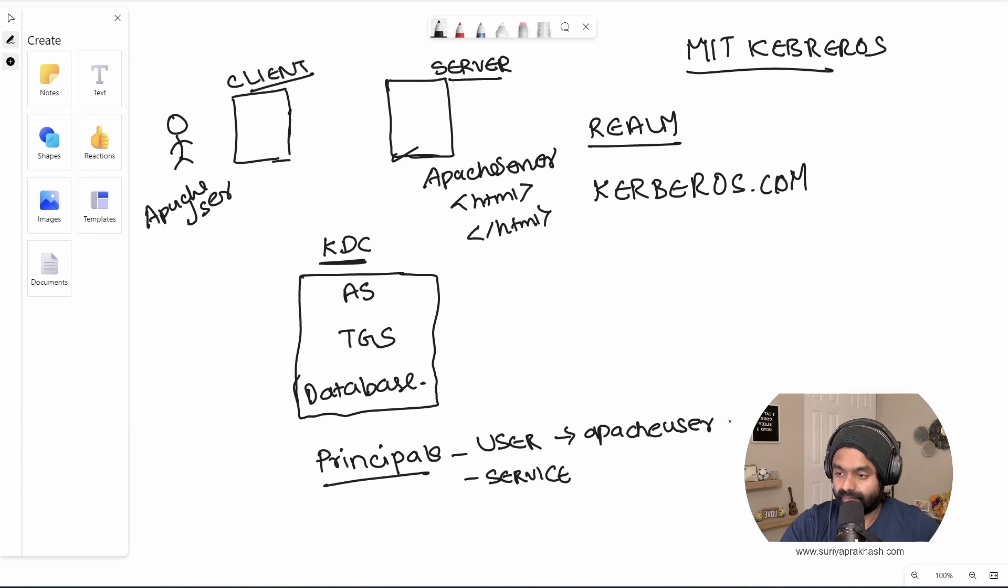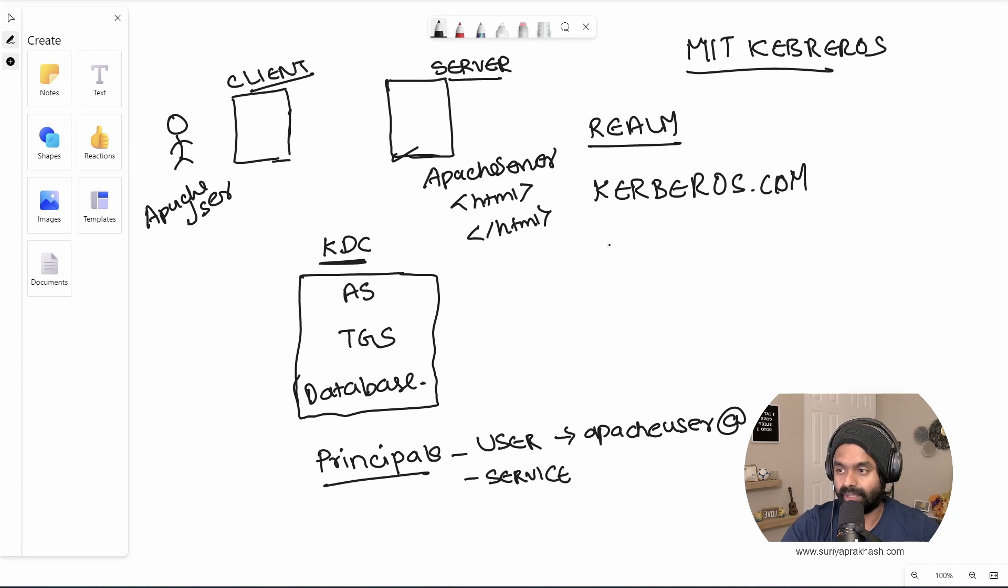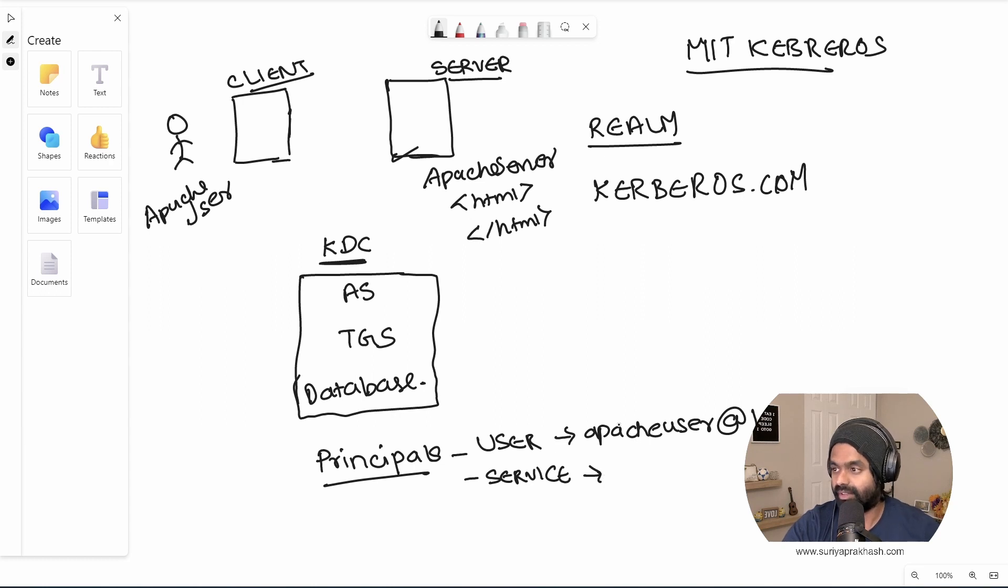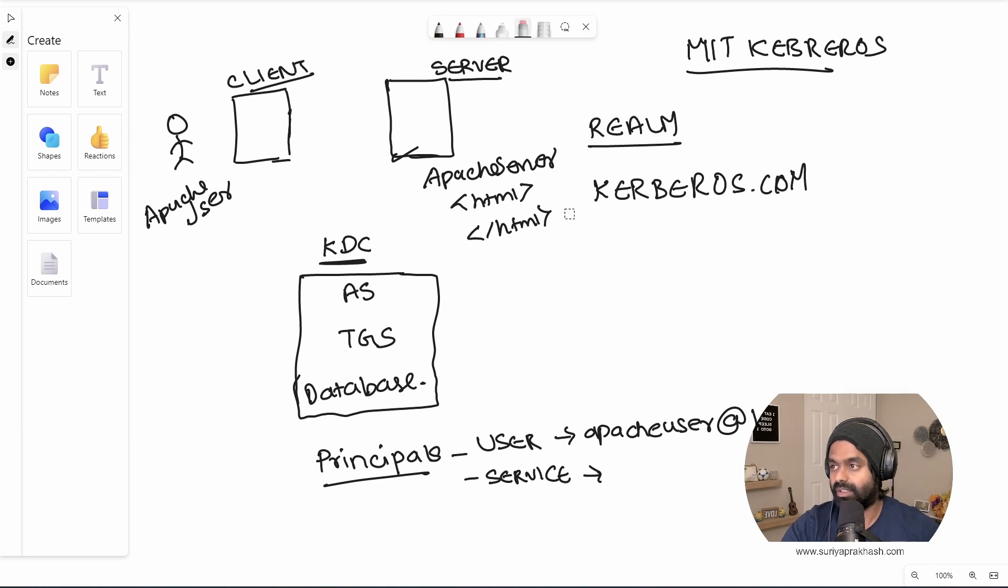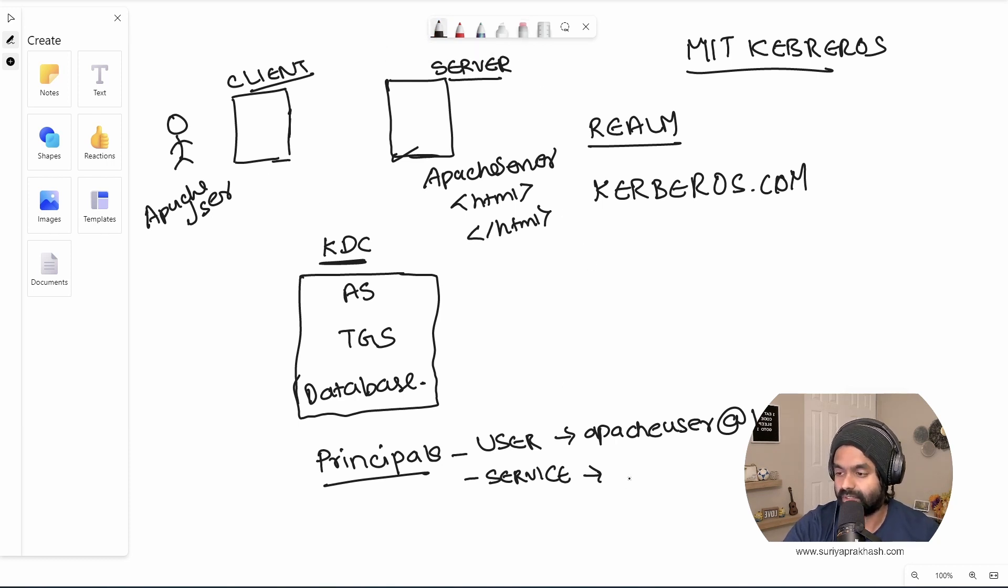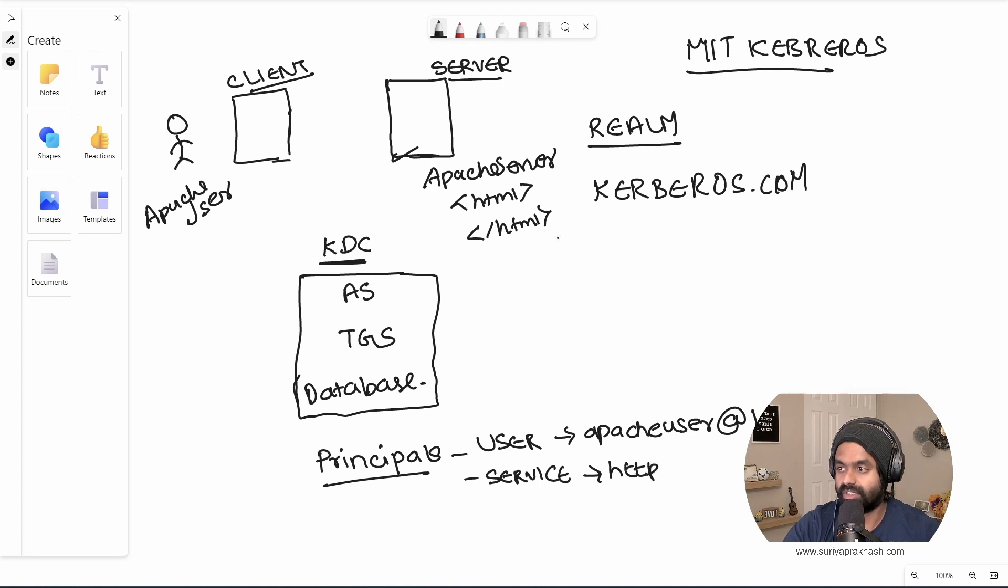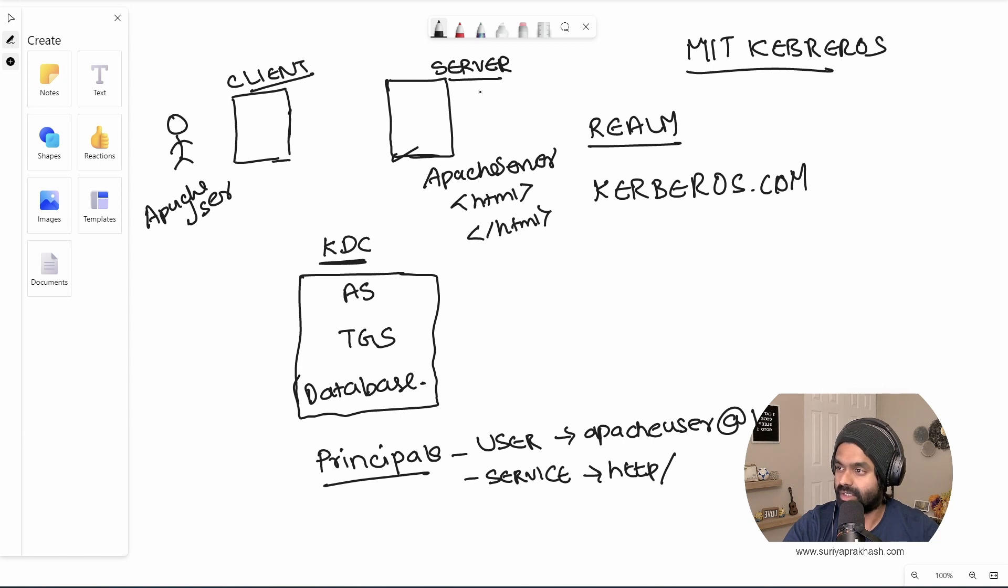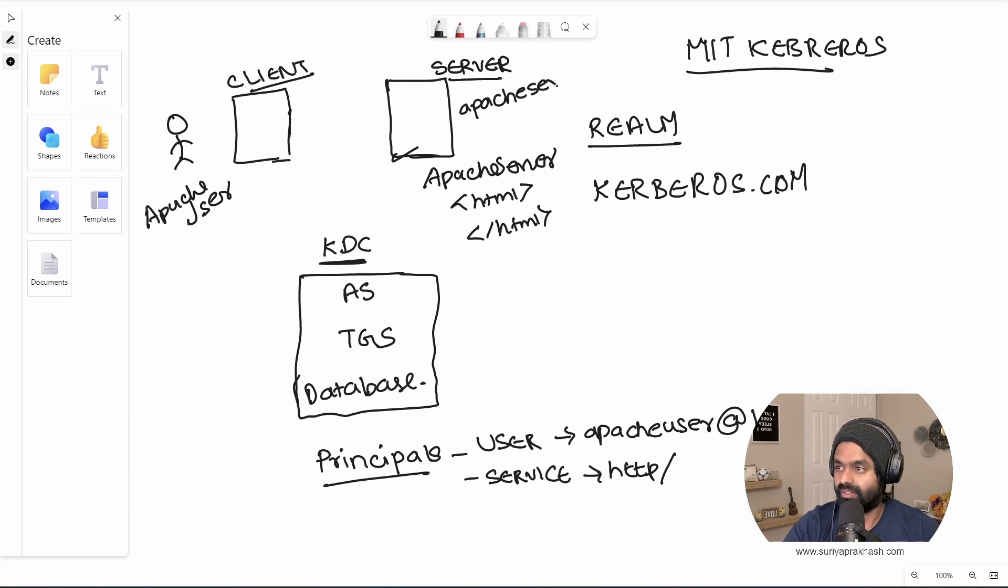It is usually represented as the username followed by at and the realm name. So here our realm is Kerberos and here we have the service. So this is the service that we talked about. So how we have to specify it is, we have to specify it as HTTP since this is the HTTP protocol. So we will be specifying it as HTTP and the machine name. Let's name it as Apache server.